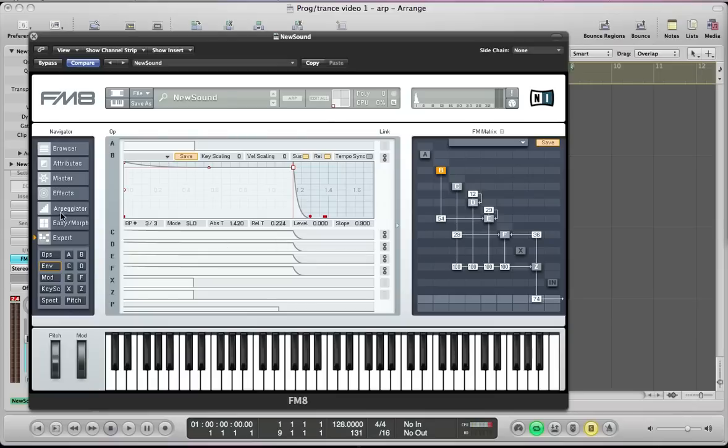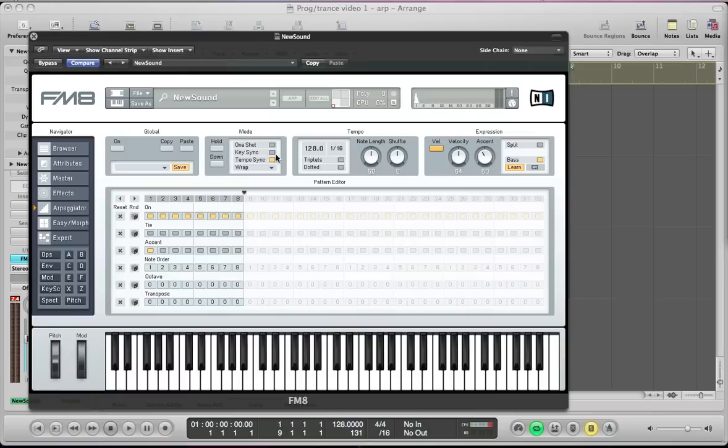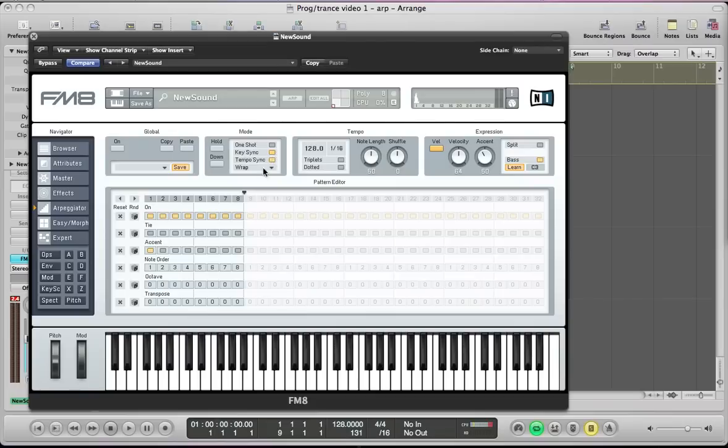And the next thing we can do really is set the arpeggiator. So we're going to key sync the arpeggiator so it restarts every time we hit a new key. Tempo synced, keep it on wrap, it's going to be 1 over 16. And we're going to take the note length up to 100 and we're just going to give it a little bit of a shuffle. And of course we need to turn it on.